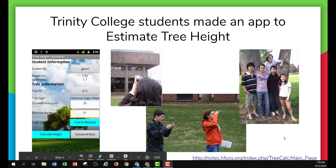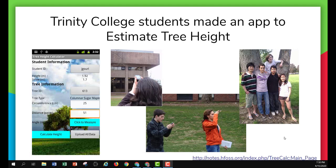Let's take a look at some examples of apps that students in the Mobile CSP course have created. This first one is an example where students at Trinity College created an app to estimate tree height. They take a photo and then enter some information about the distance to the tree and its circumference, and the app calculates the height based on that information.